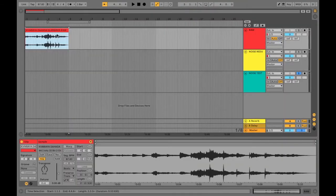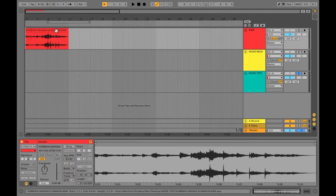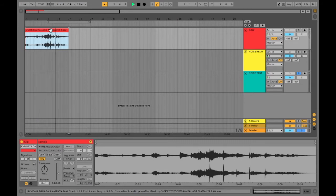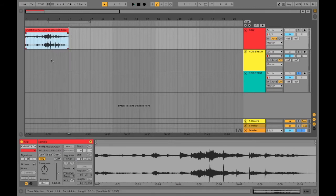I have an acoustic live session from Kumbaya that was recorded with a mic, so let me show you this. I'm grabbing this raw audio clip into my Ableton Live. Let's have a listen to it. Can you hear that noisy background sound? That's the sound we're going to get rid of — there's an unwanted noise behind it.